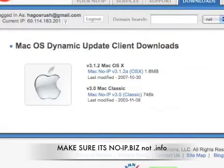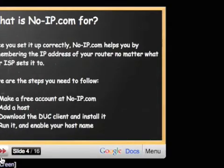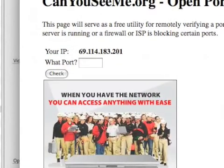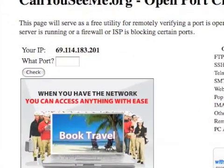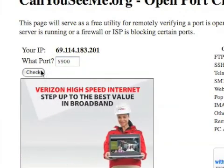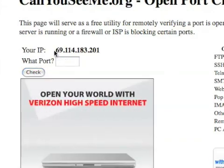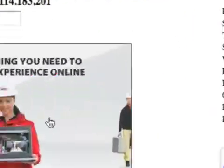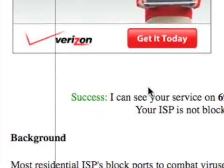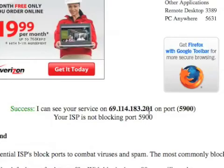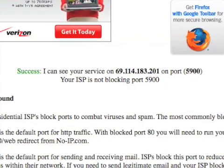To test and ensure that your Mac can actually be reached externally, go to the website canyouseeme.org. It will ask for your IP and port — the default port is 5900, which is the port you'll use. Click Check. It will detect your IP and then you'll get a message at the bottom. If it says 'Success! I can see your service on port 5900,' your ISP is not blocking that port and you're all set.